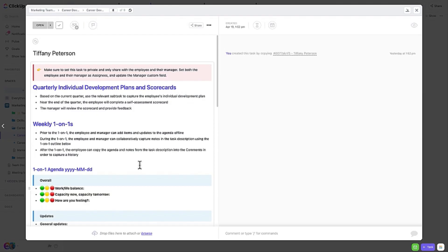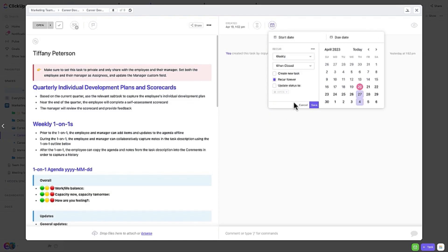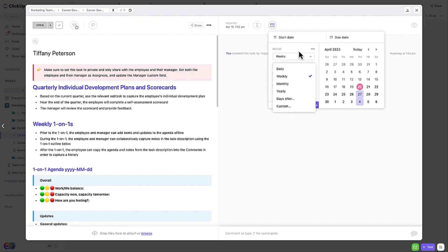Here's a pro tip. Set up the tasks to recur corresponding with the frequency of the one-on-one meetings. To preserve the agenda and notes from meeting to meeting, don't enable the Create New Task option.